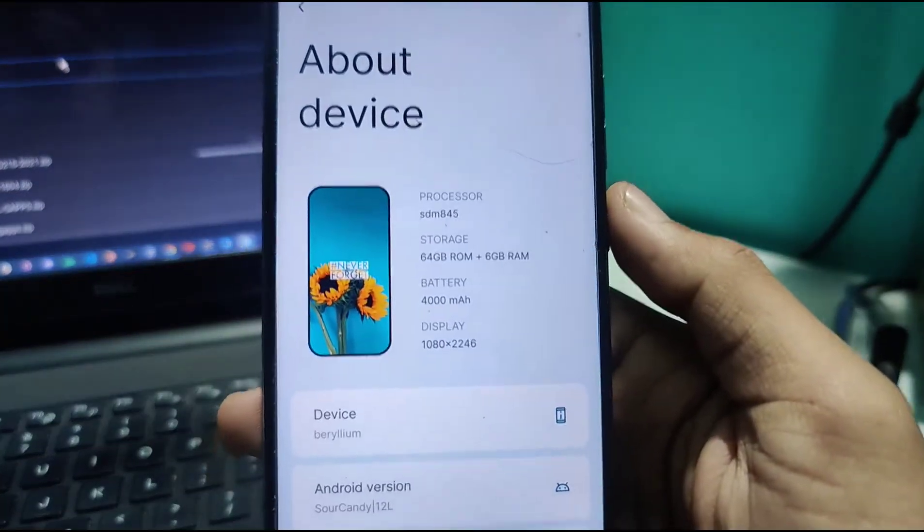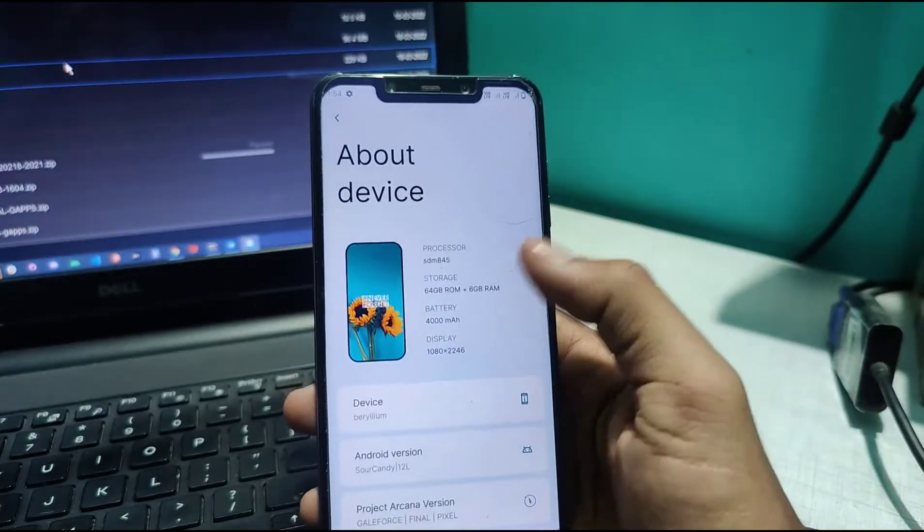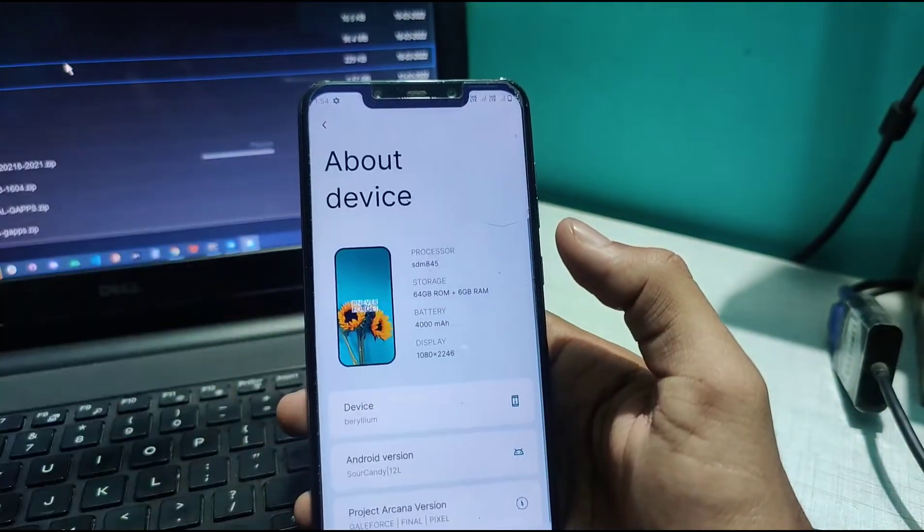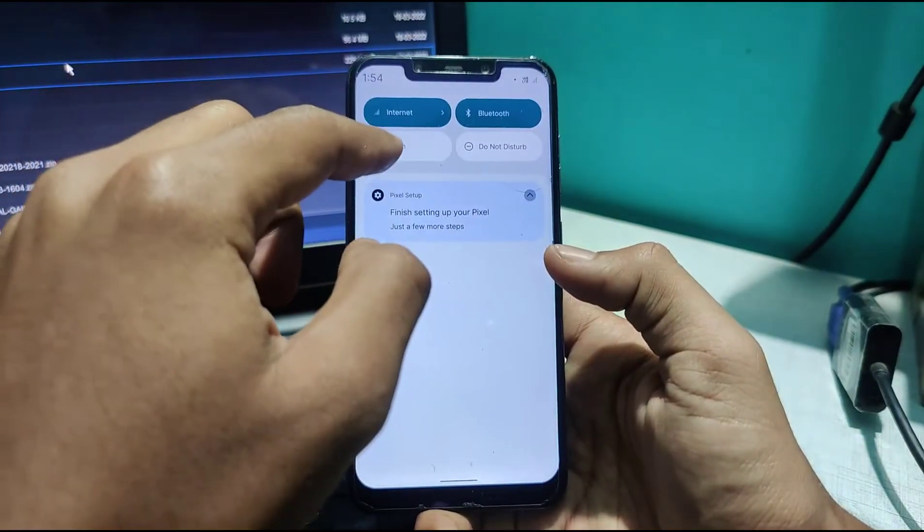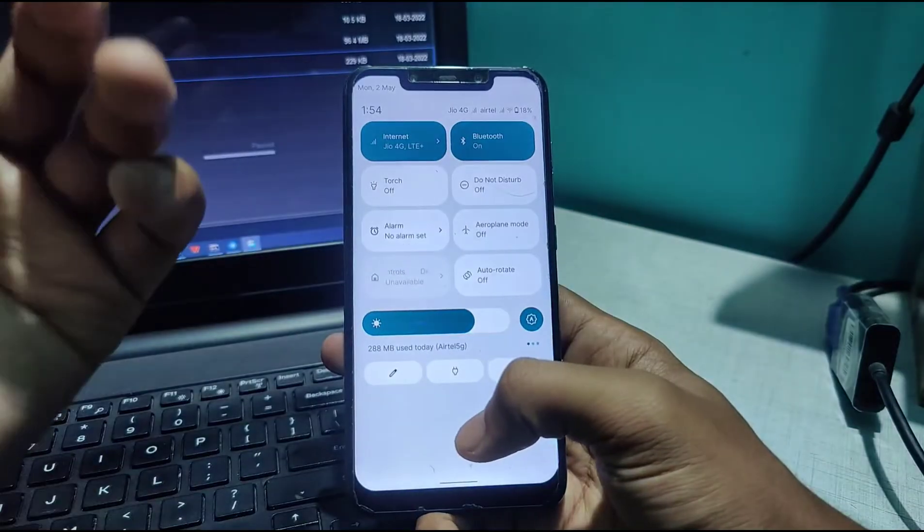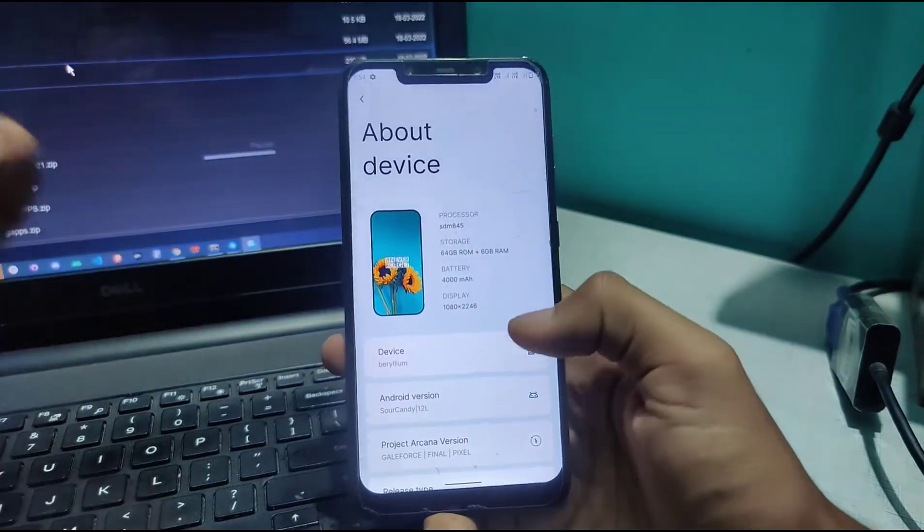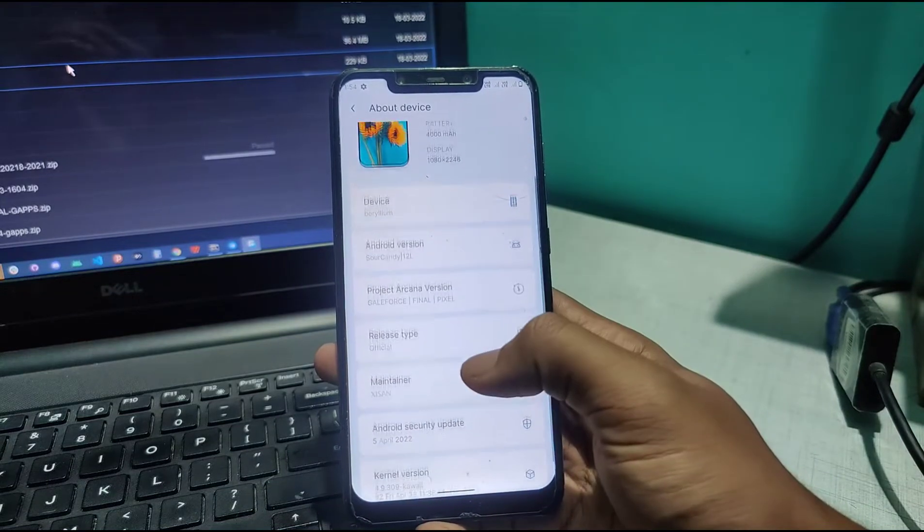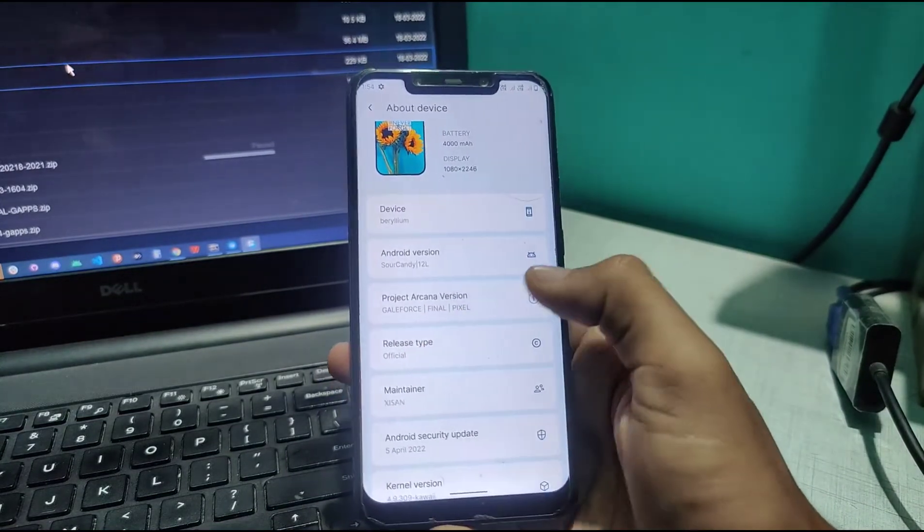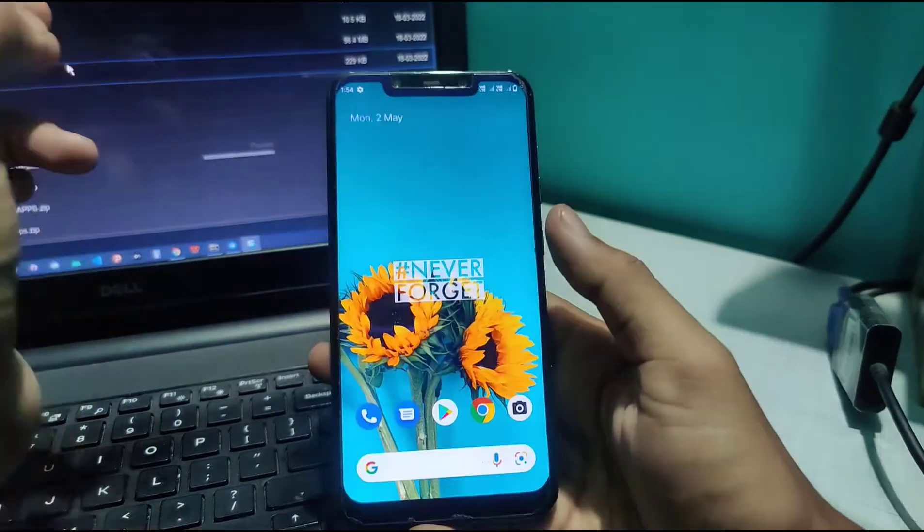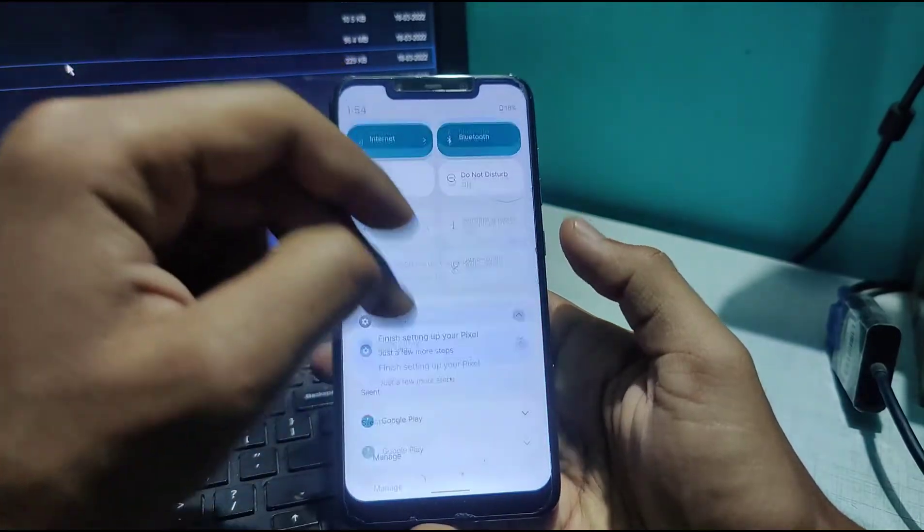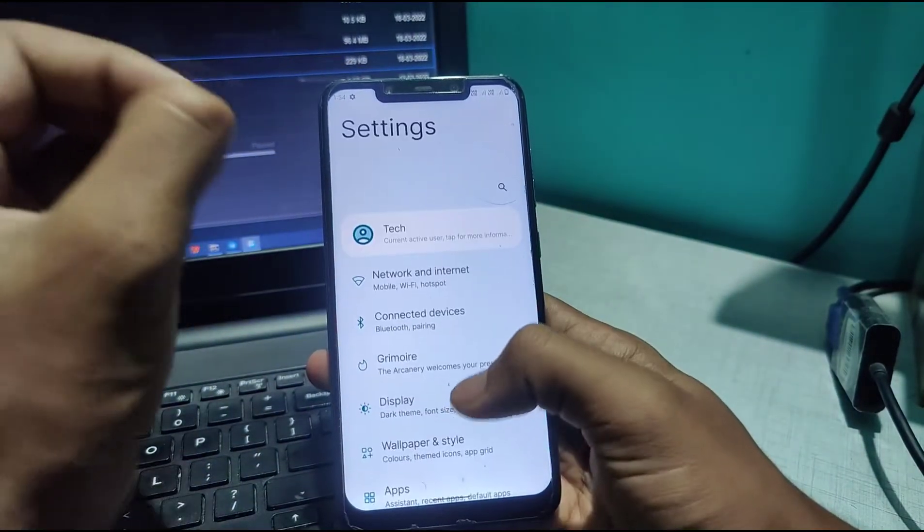The device information shows it has the Snapdragon 845. This screen looks amazing. I don't know if other OEMs or manufacturers like OnePlus or Oppo give this beautiful of a screen, but this custom ROM definitely does. The build name is Gale Force Final Pixel. That's it for the About Phone section.